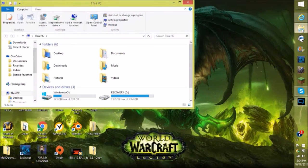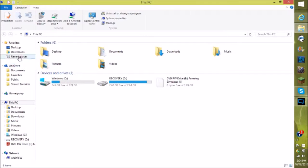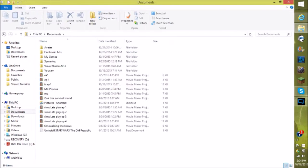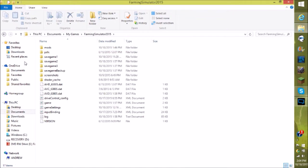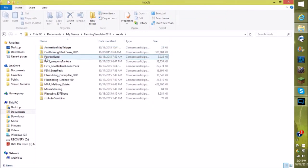Once you get to File Explorer, make the window bigger. Go to Documents, then go to My Games, click on Farming Simulator 15, and then click on the Mods folder, which is your mods folder. As you can see, I've already got some mods installed.